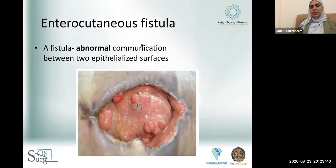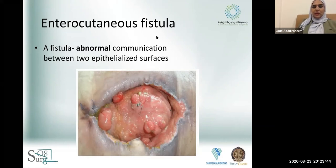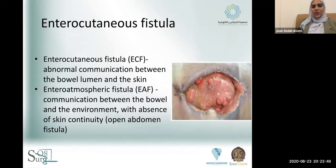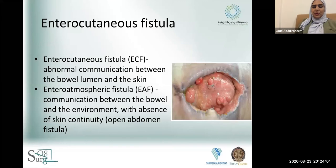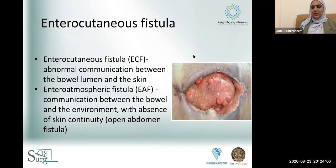Today's talk is about anterior cutaneous fistula. The first part is the definition: a fistula is an abnormal communication between two epithelialized surfaces. In the case of communication between the bowel lumen and the skin, we call it an enterocutaneous fistula. If the communication is between the bowel and the environment with absence of skin continuity, we call it an entero-atmospheric fistula.